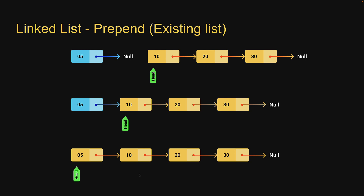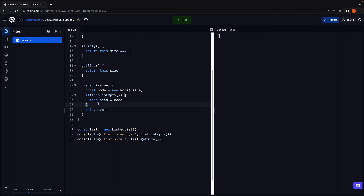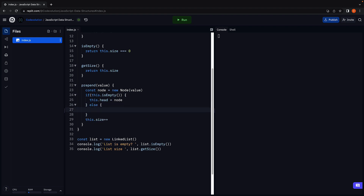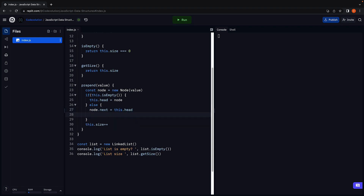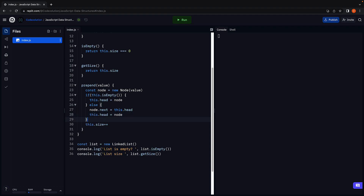Let's go back to Replit and write the code. If the list is not empty, in the else block, we connect the newly added node to the existing list: node.next = this.head. We then point head to the newly added node: this.head = node. The size will increment irrespective of whether the list is empty or not. This pretty much is your prepend method for a linked list.